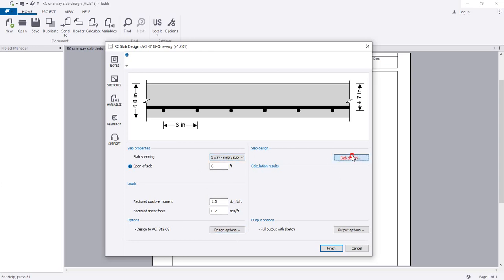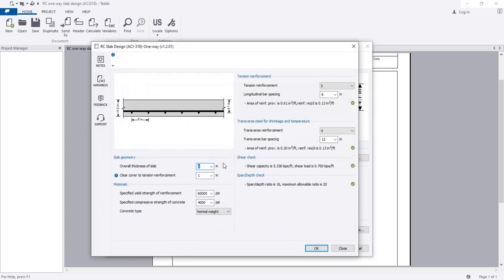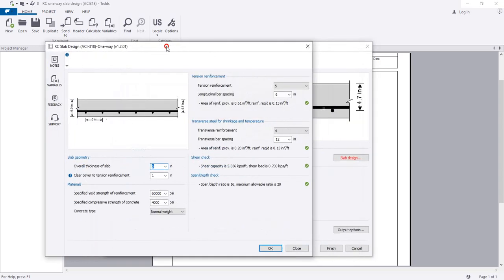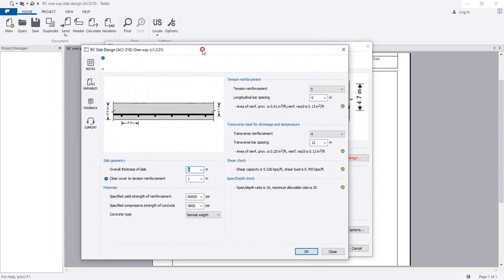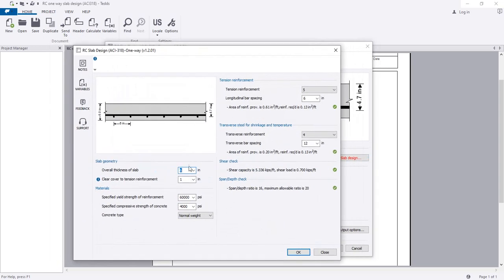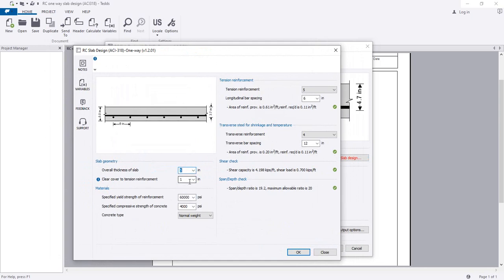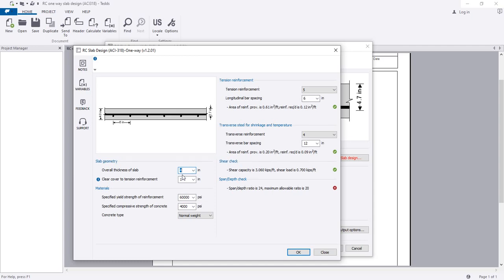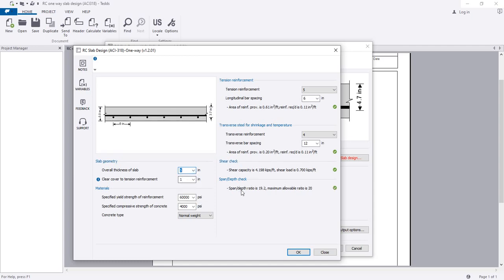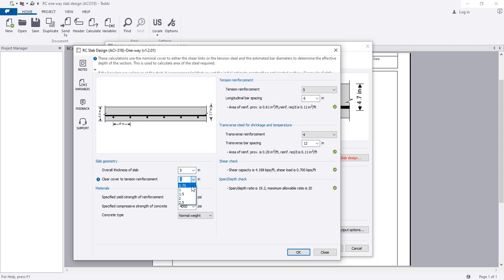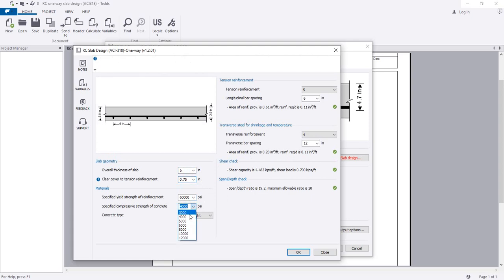Now the final task is design slab. What will be the thickness of slab? I am considering 5 inches. The clear cover is 0.75. Specific yield strength of the reinforcement is 60, and concrete compressive strength is 3 ksi.